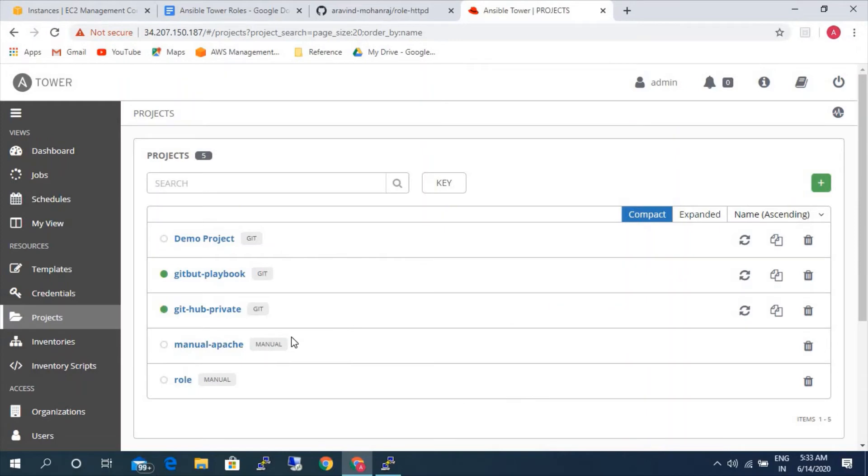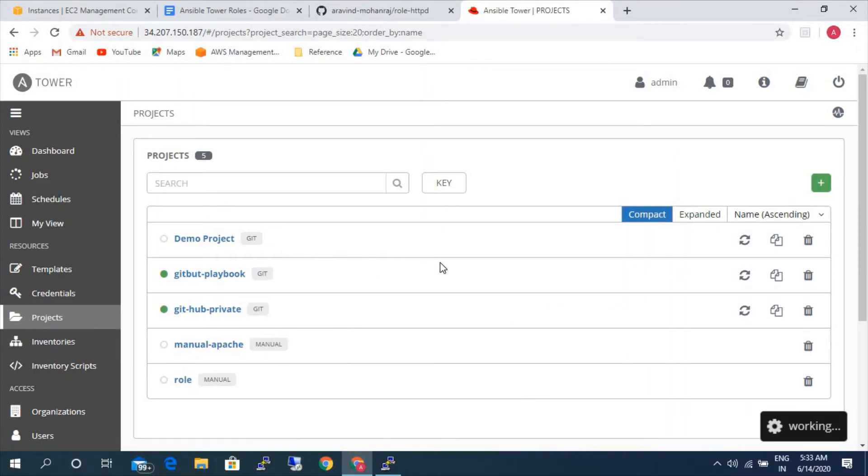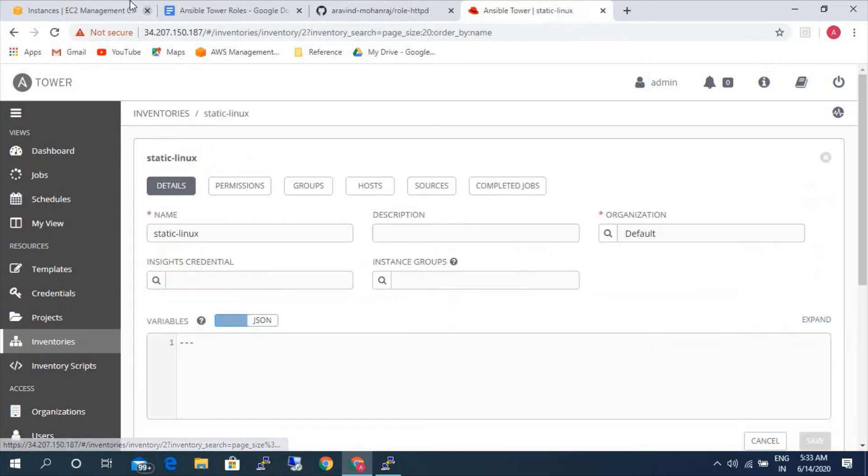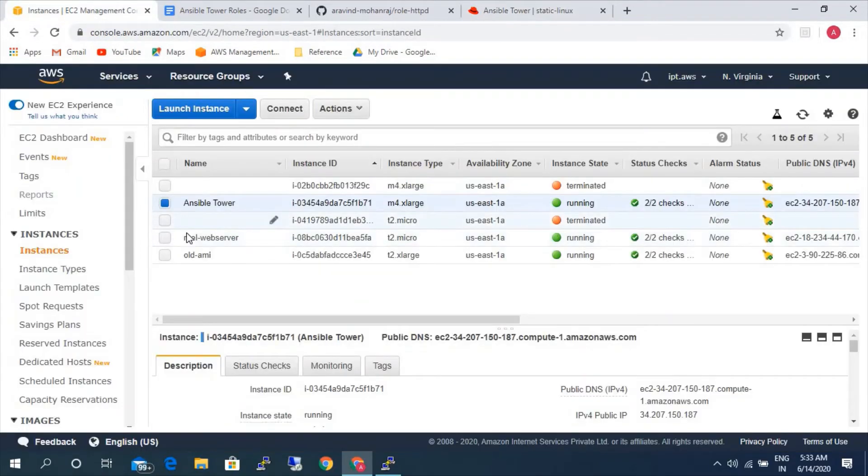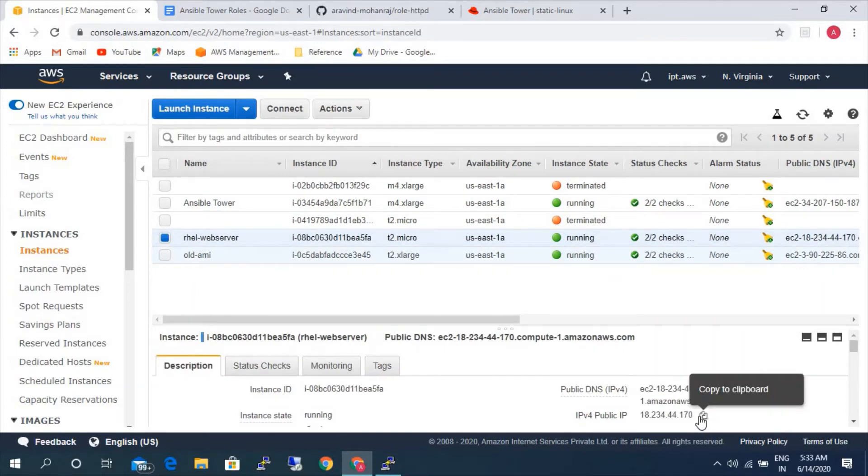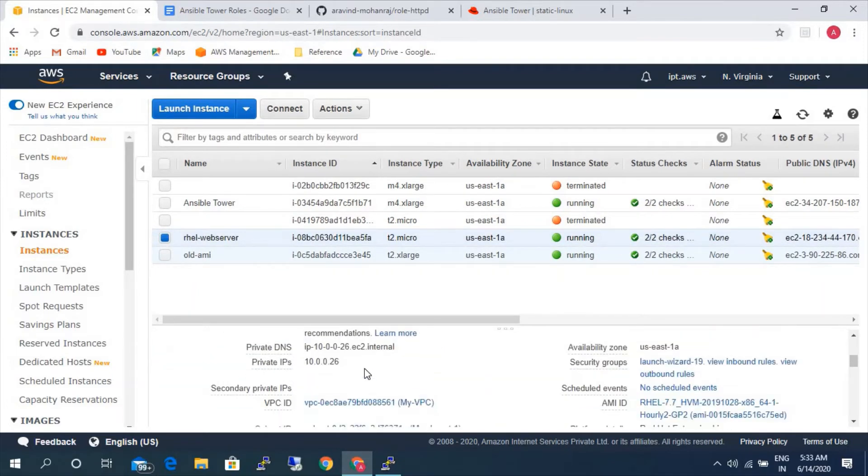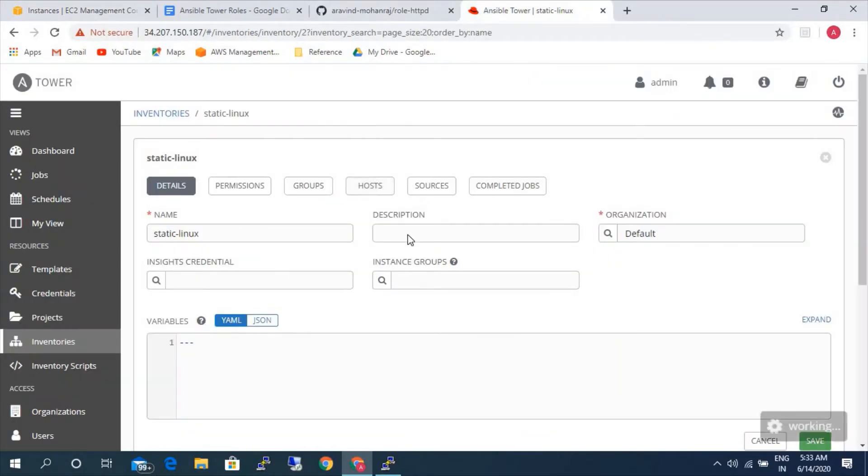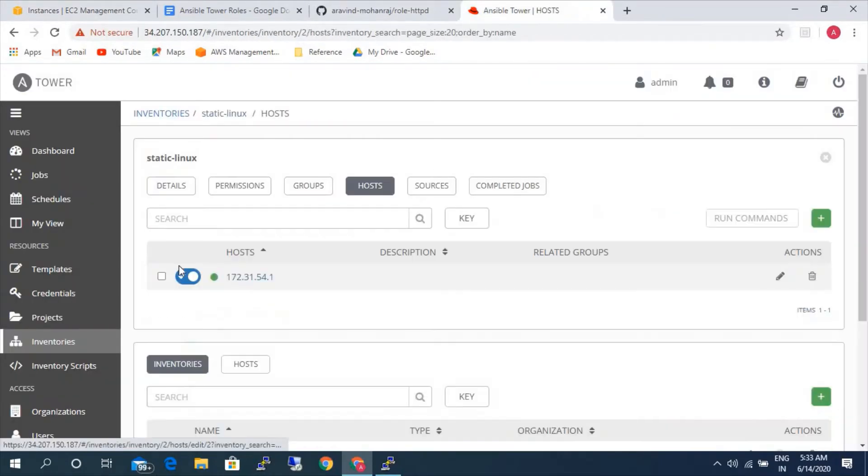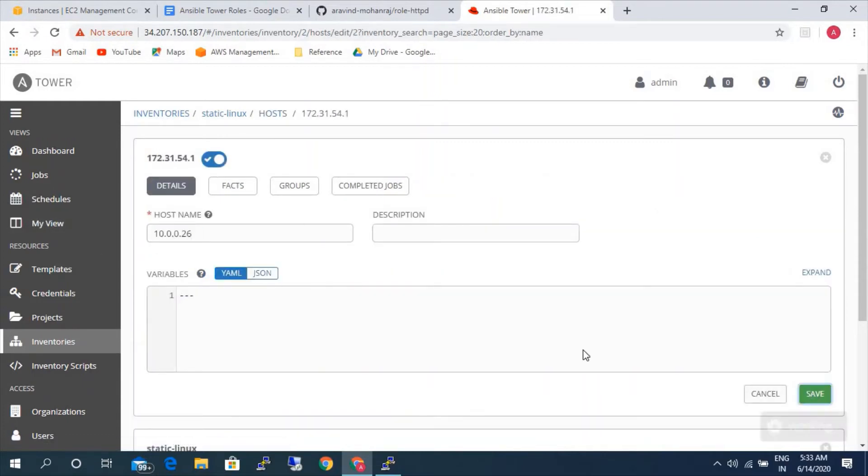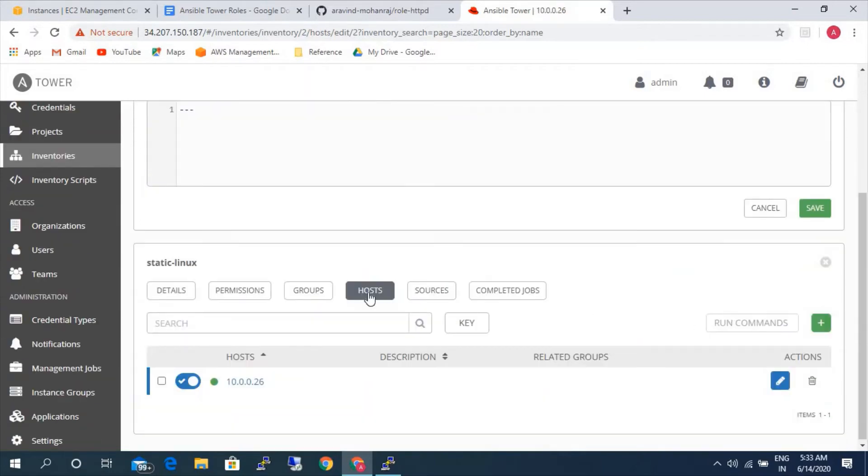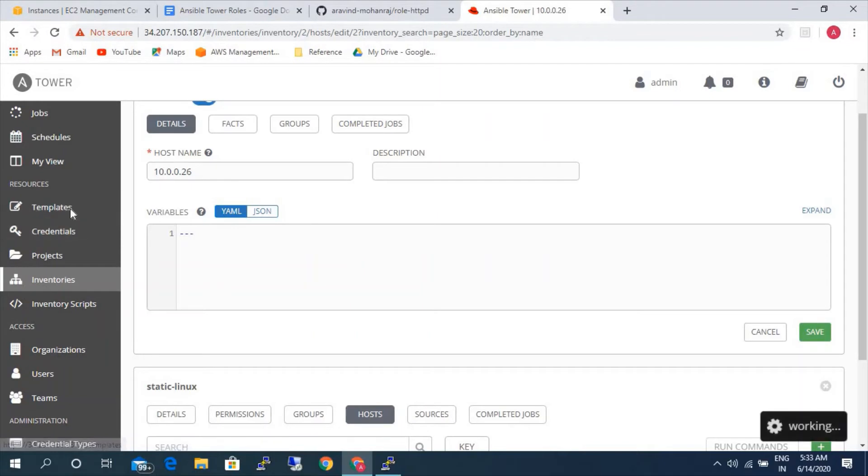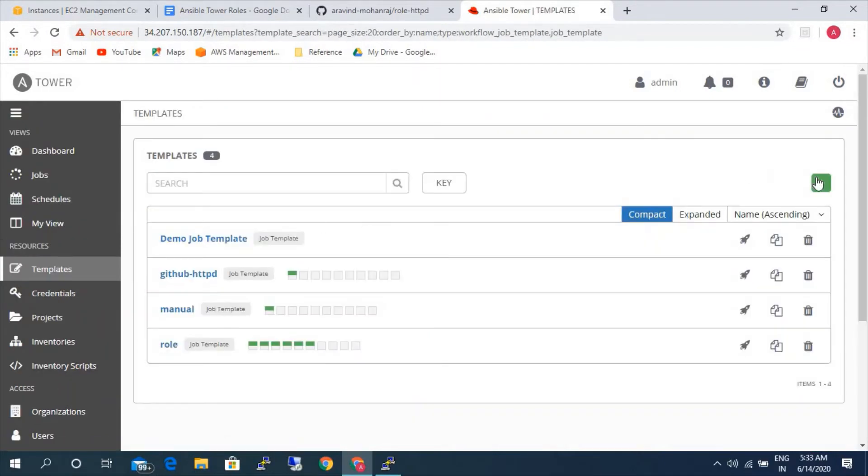Now we will go ahead with the execution. So we need to update the inventory. I am just going to the Linux, updating the server that are created. Go to the host. It is a private IP.